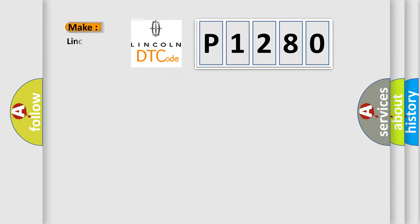So, what does the diagnostic trouble code P1280 interpret specifically for Lincoln car manufacturers?